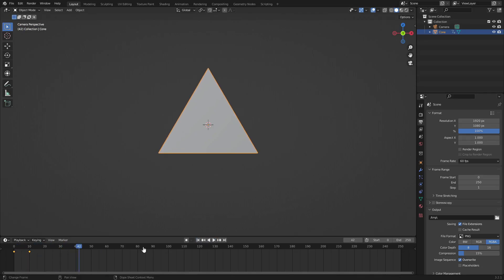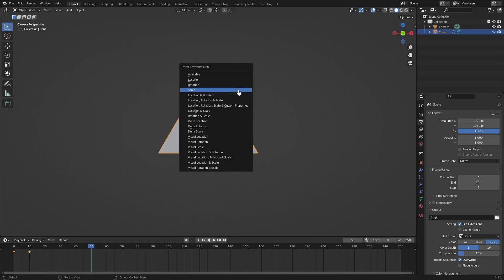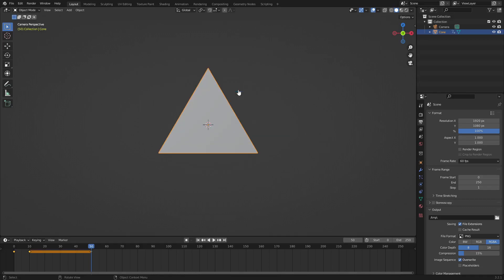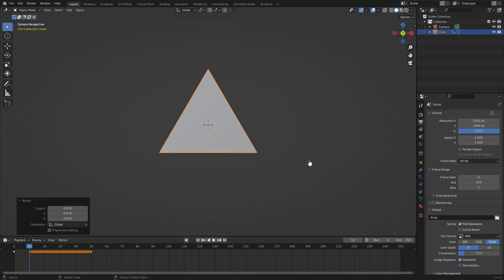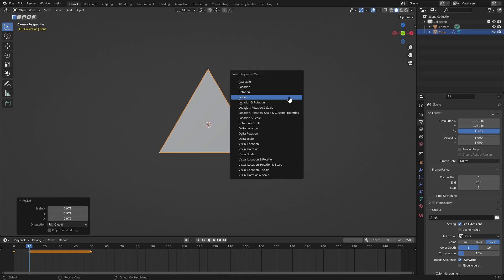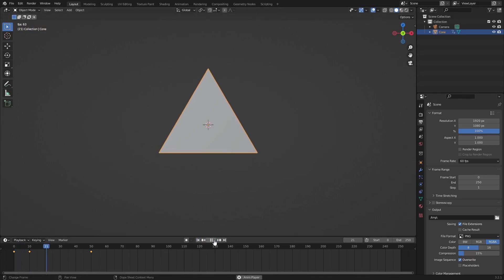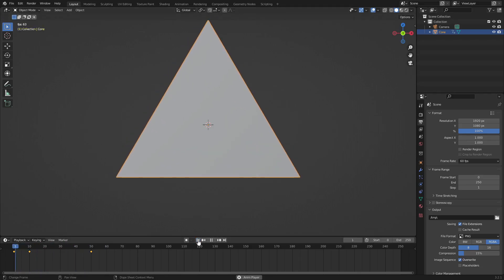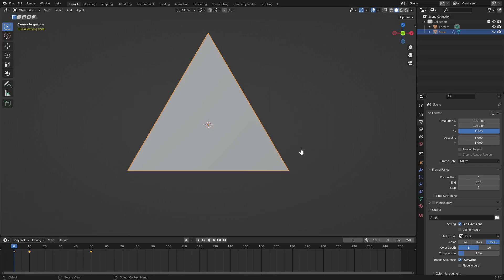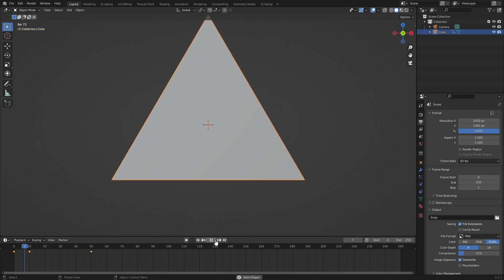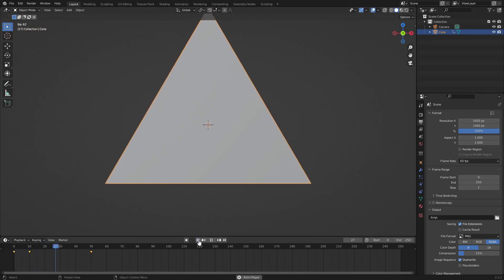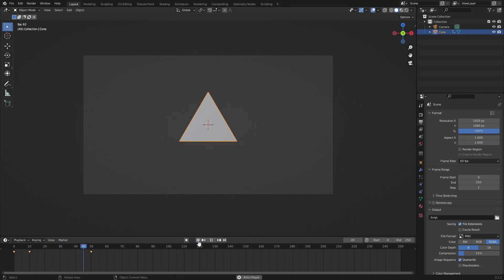To smooth it out a bit more, go to frame 50, hit I and keyframe scale again. On frame 10, scale it down slightly and keyframe scale. Now you can see it kind of eases in, which looks really really good. I might want it a little bit smaller on the first frame — scale down a little more. There we go, that looks good.